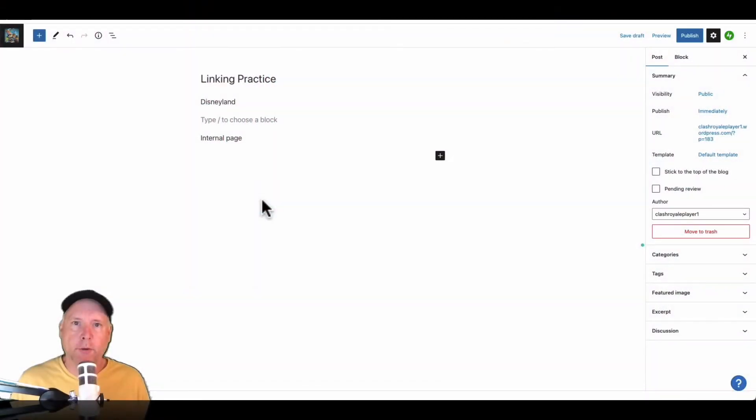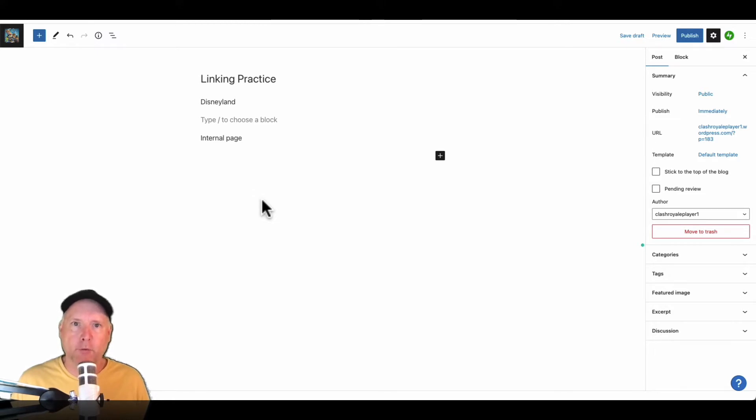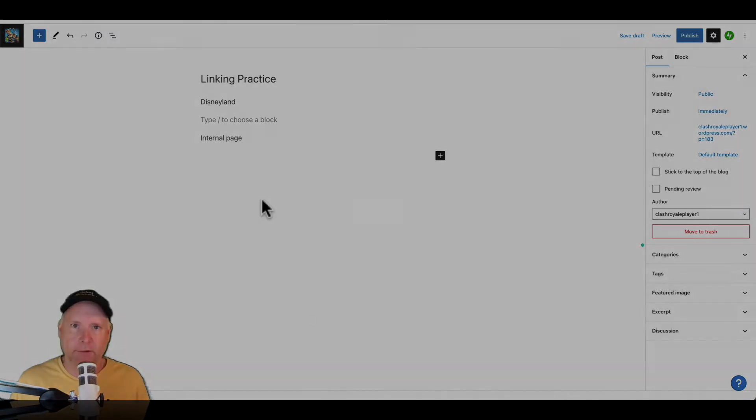Hey everybody, Michael Boll here and today we're going to do a really quick lesson on how to do linking inside of your WordPress posts and pages.